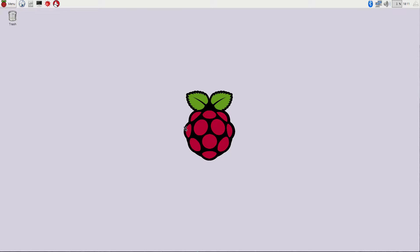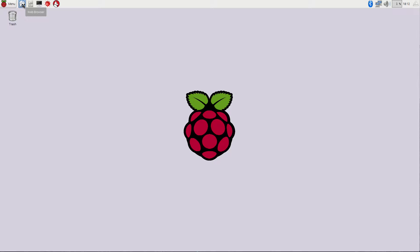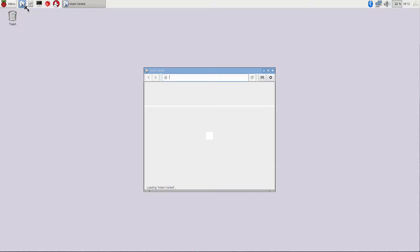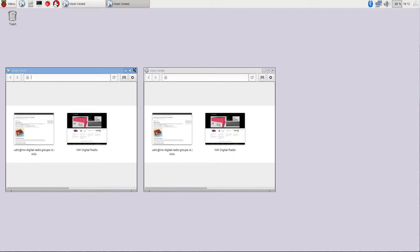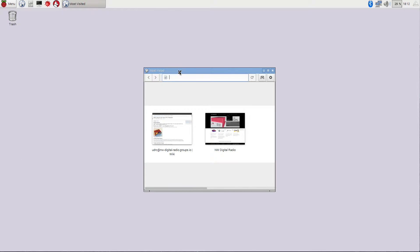So the first thing that we're going to do is we're going to bring up our web browser. I'm assuming here that you've already successfully got our Compass Linux image off of the web and burnt it to an SD card and booted your Raspberry Pi for the first time.